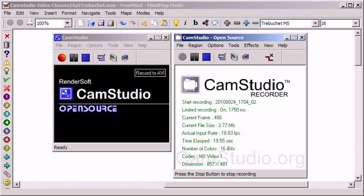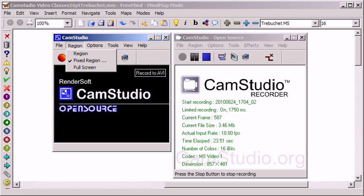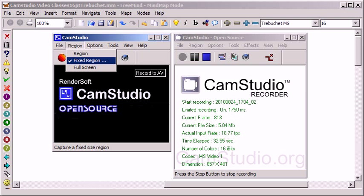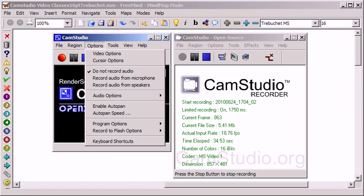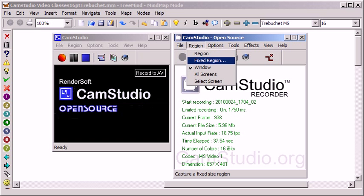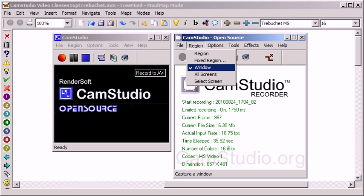One of them is under Region. I'll explain how to use these more later, but in Region you have your selectable region, fixed region, and full screen. The new version added the ability to select a window of a specified size, which is how I'm recording this one.